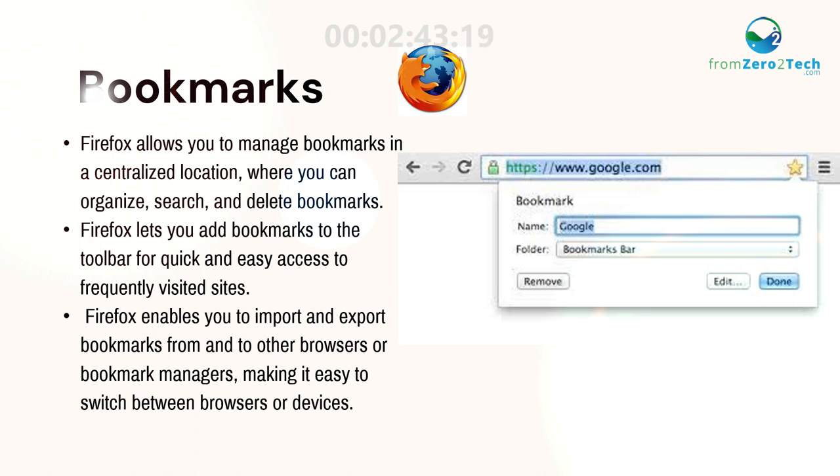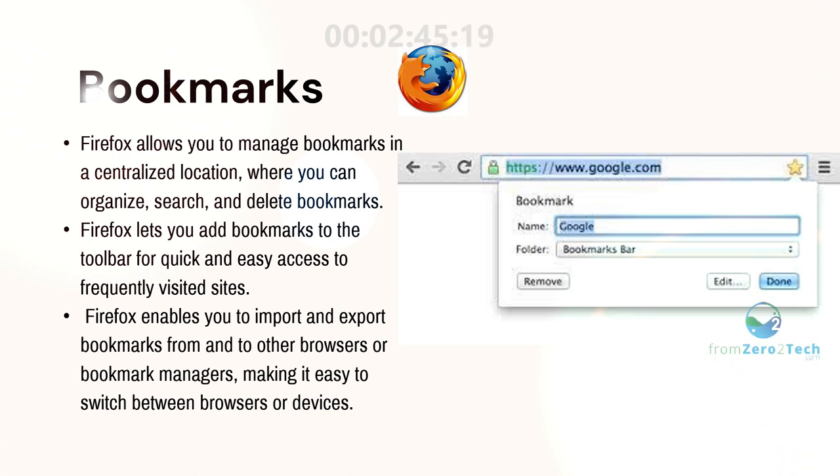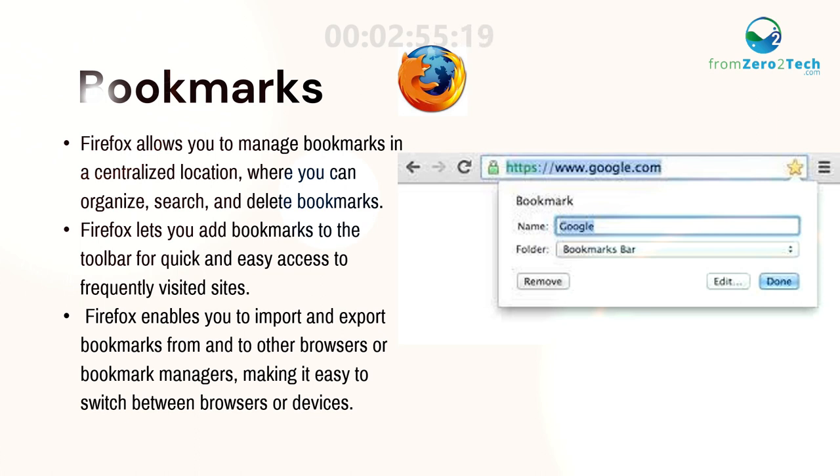Firefox enables you to import and export bookmarks from and to other browsers or bookmark managers, making it easy to switch between browsers or devices.